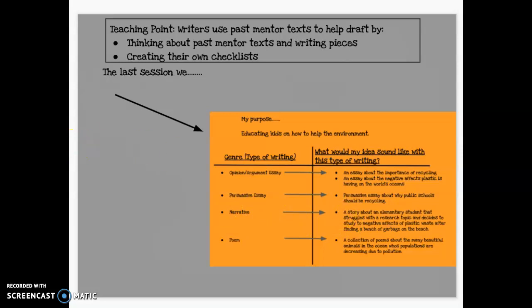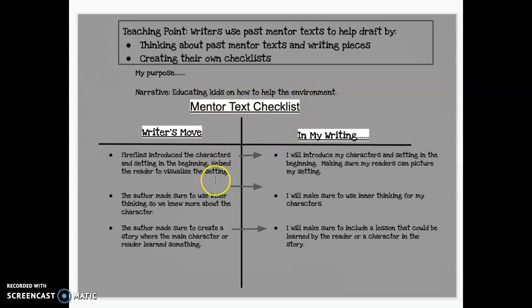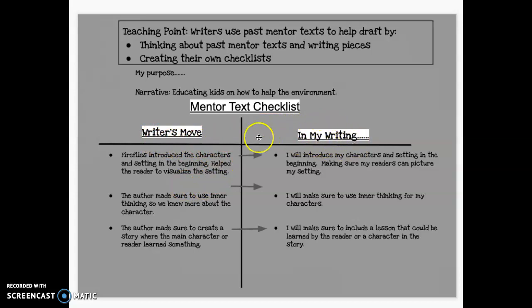Now we're going to take a look at what we're doing today. I restated my purpose—educating kids on how to help the environment—and I chose narrative. I have a mentor text checklist that I filled out in advance, and you guys are going to have this exact same T-chart set up in your Google Docs. On the left side you'll see writer's moves, and on the right side you'll see 'in my writing.' The purpose of the left side is to brainstorm—that step in our teaching point about past mentor texts and writing pieces.